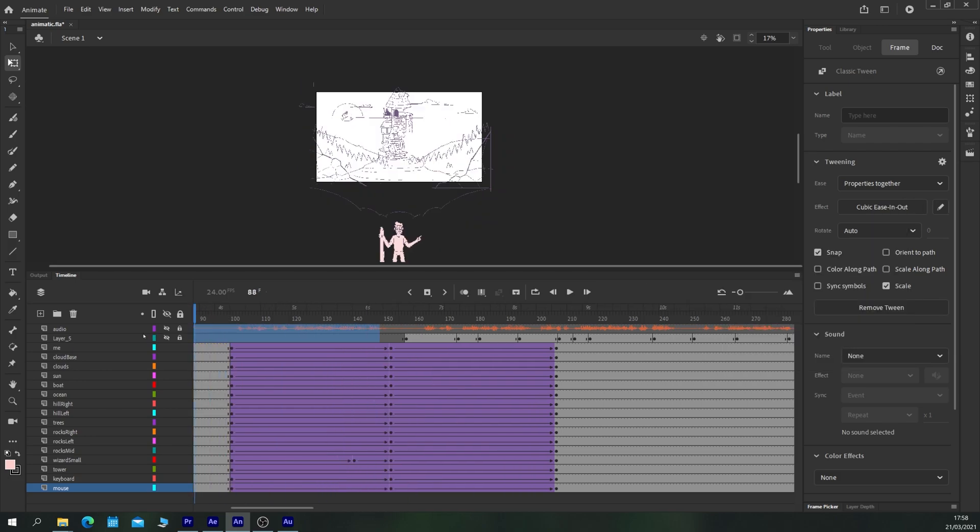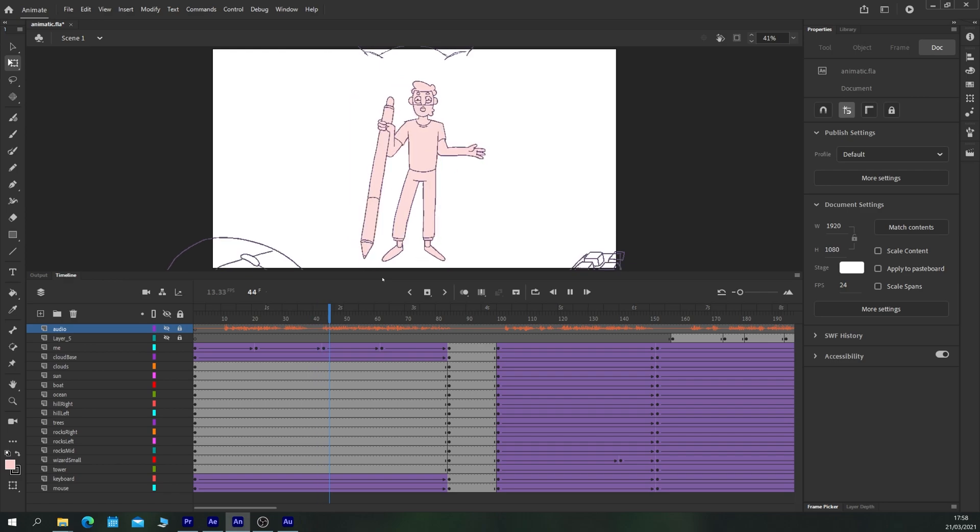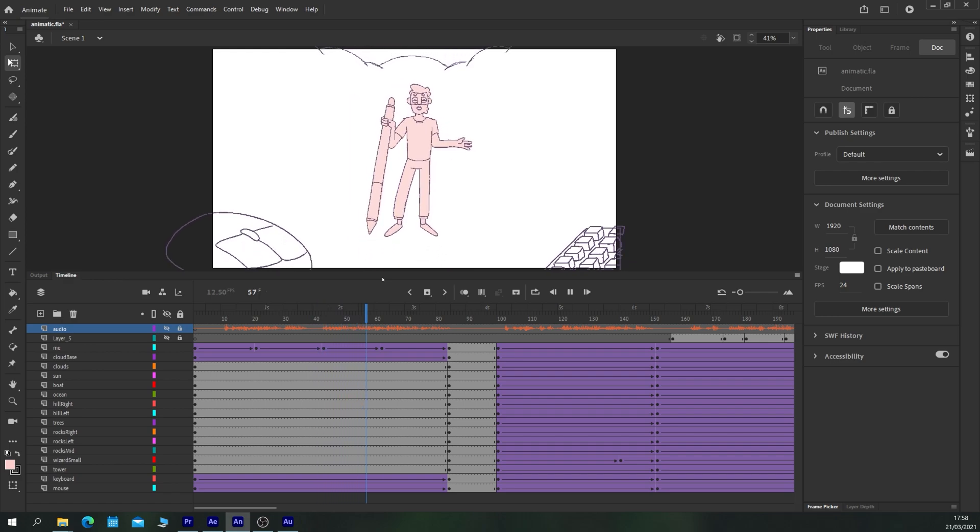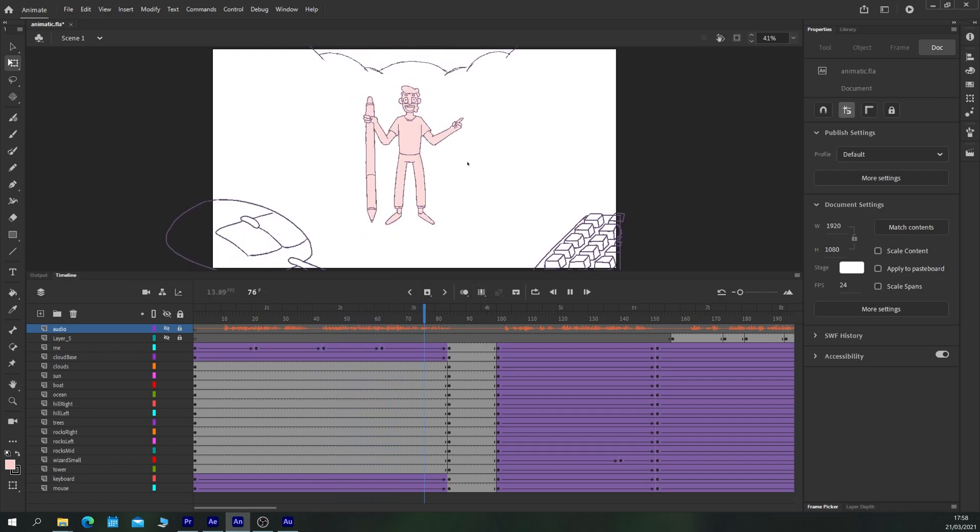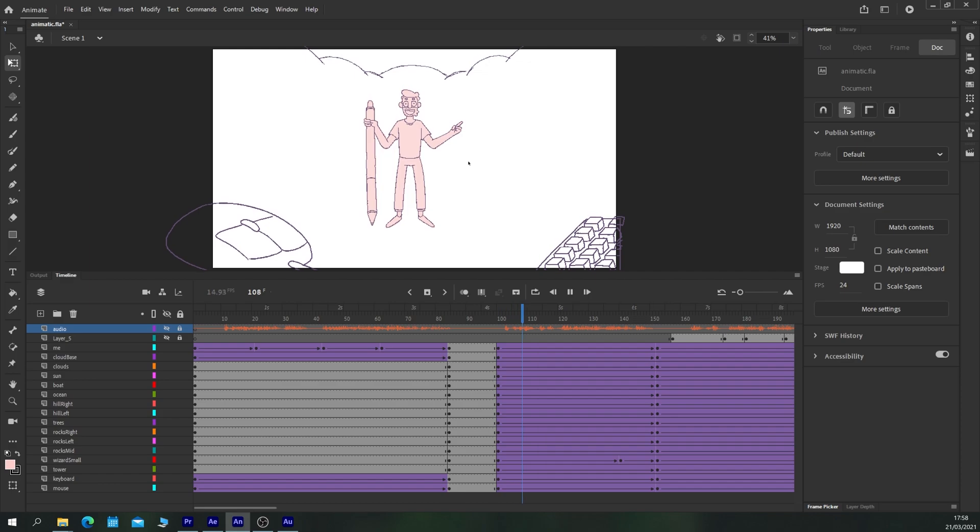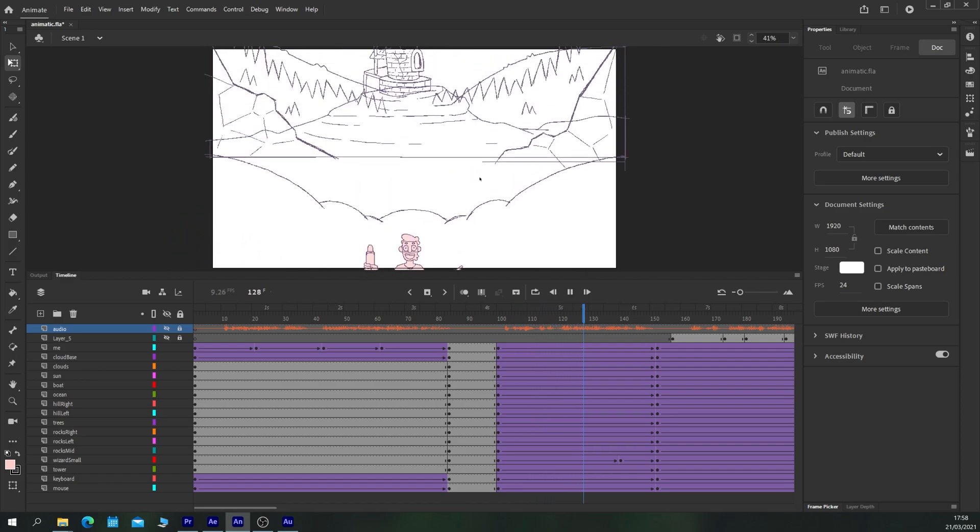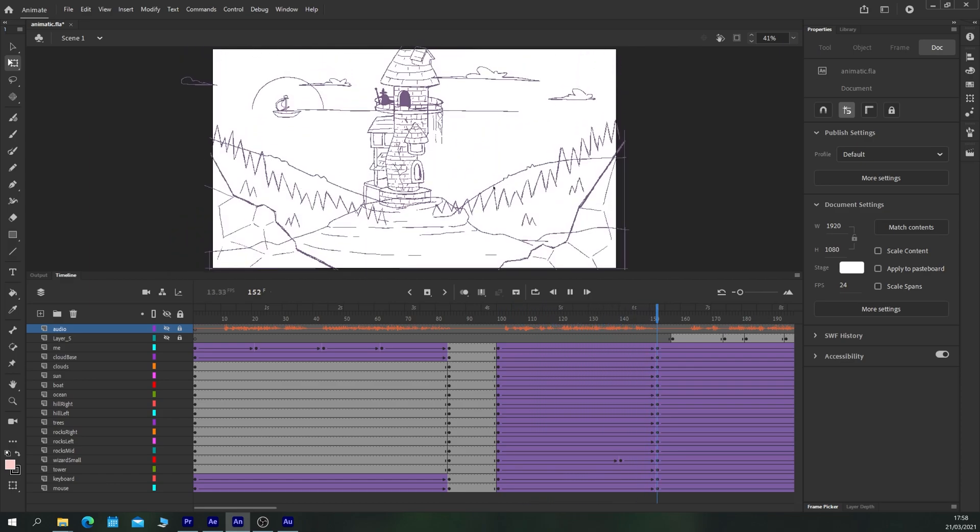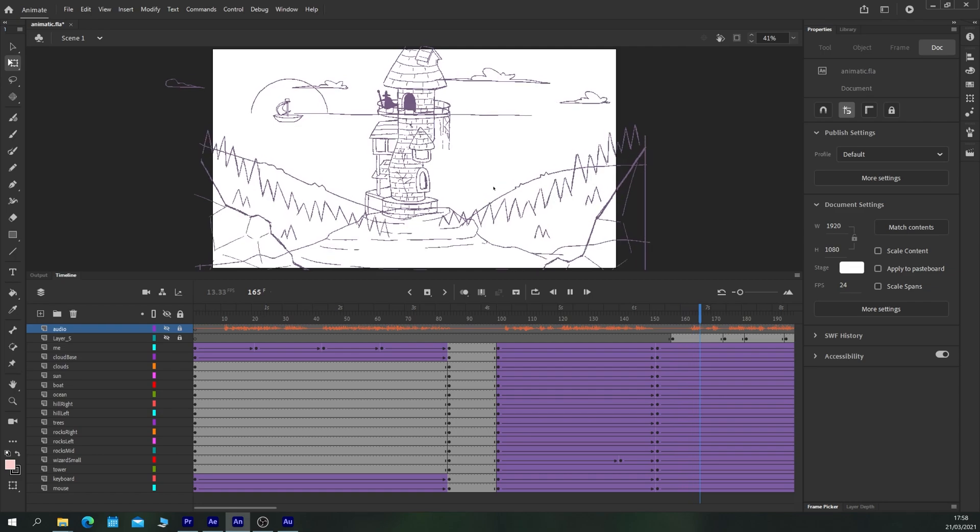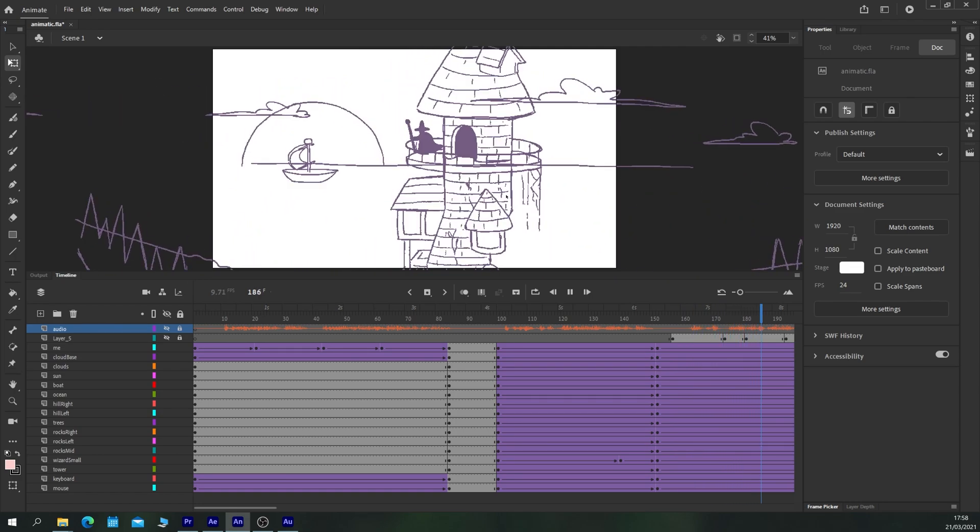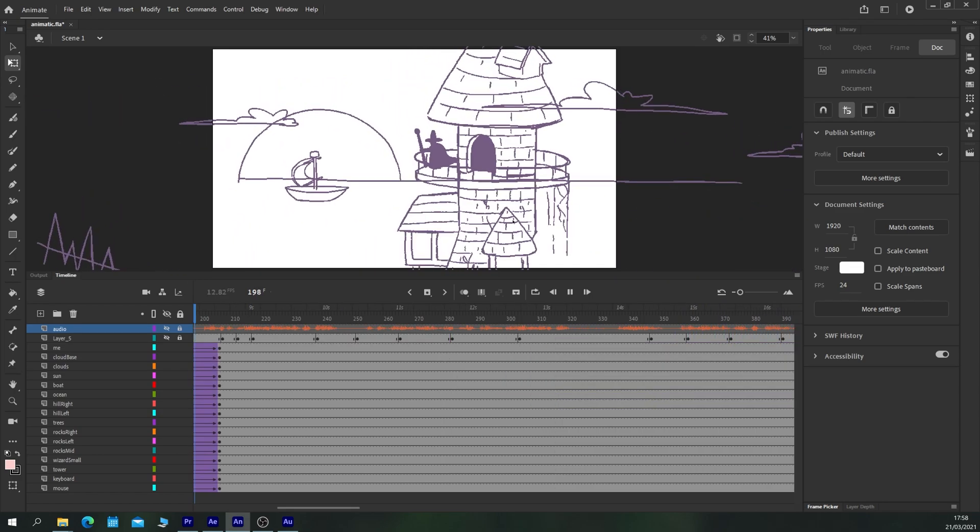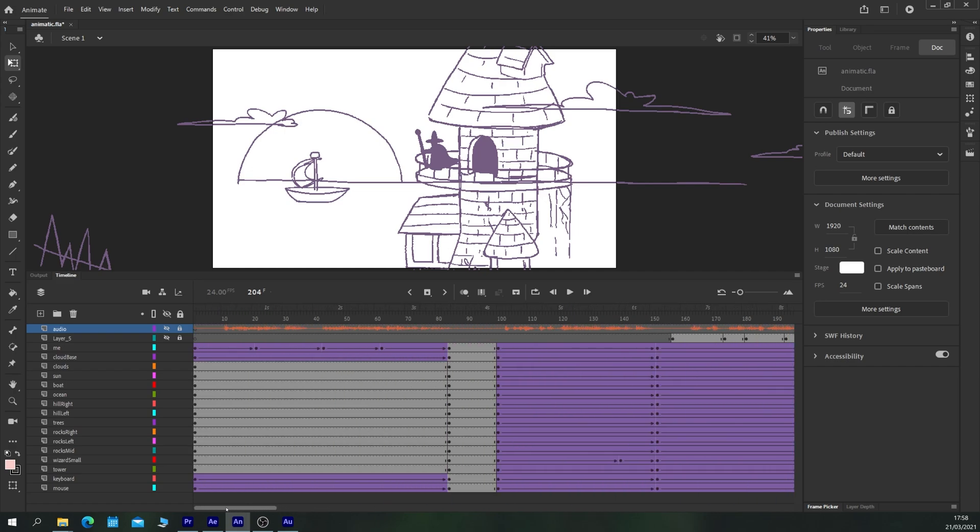And let's take a look. Some nice subtle animation on the camera there. Panning upwards. A wizard taking a step forwards. And the camera zooming in to reveal the boat. I think that's more than enough for an example.